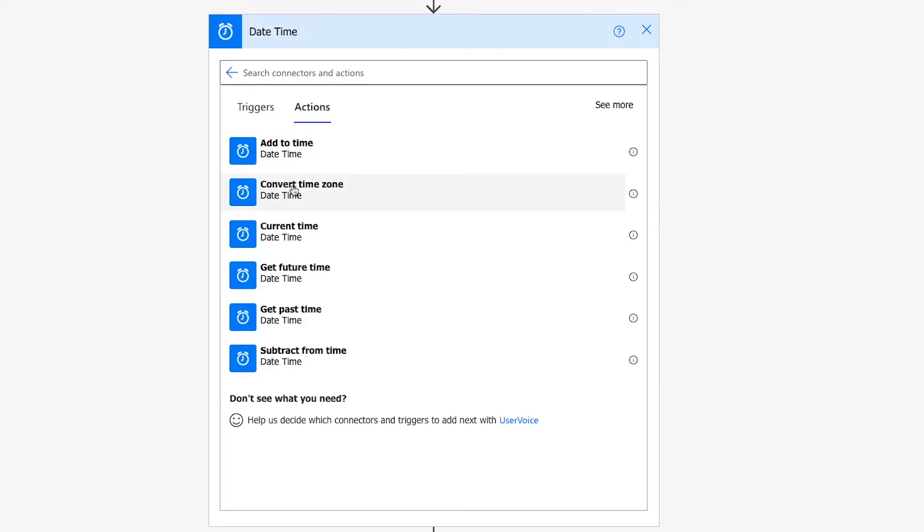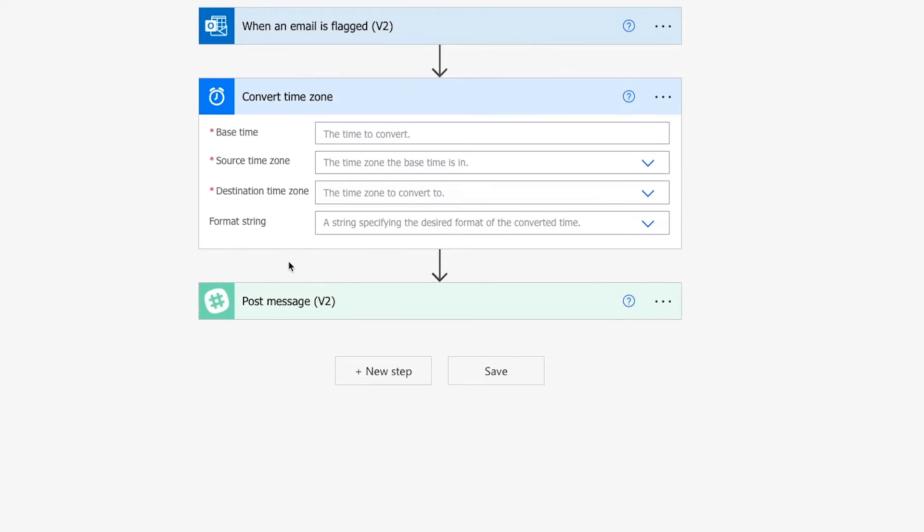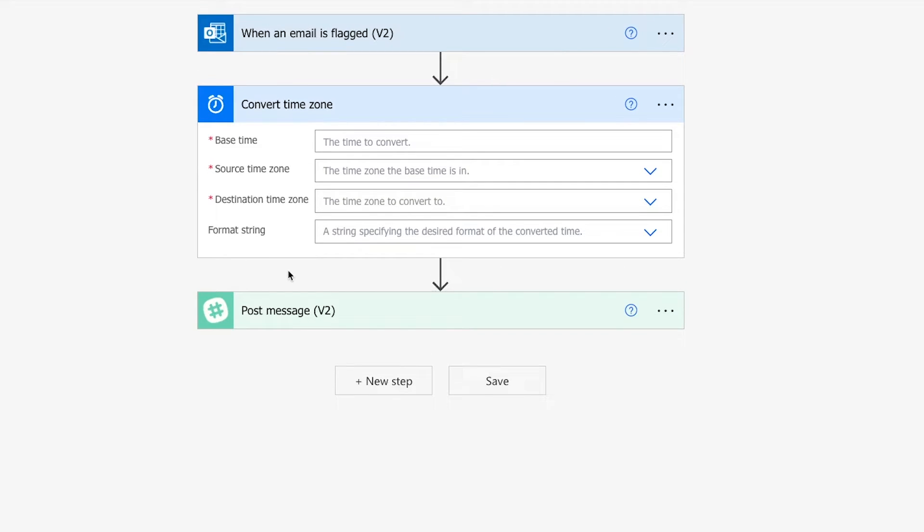So select Convert Time Zone and add the action to your flow. Then you'll just have four fields to fill out here. First, for base time, you'll need to enter the time that you want to convert and or reformat.